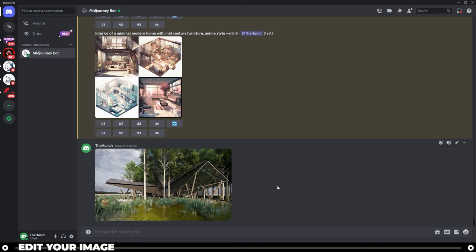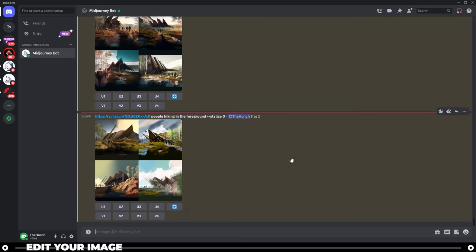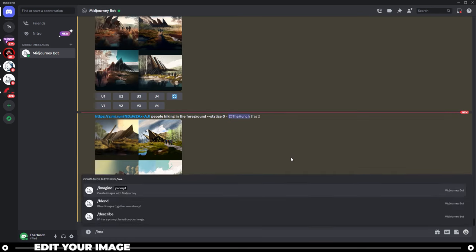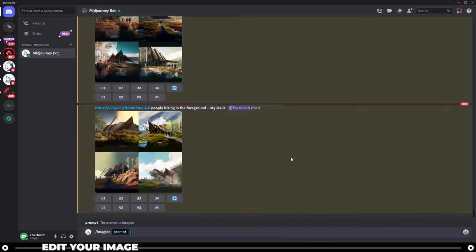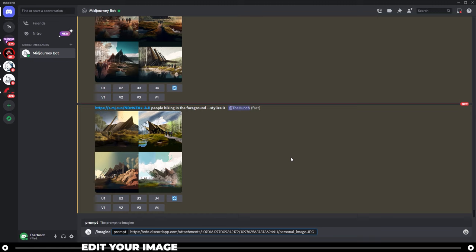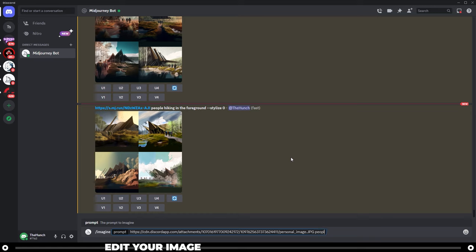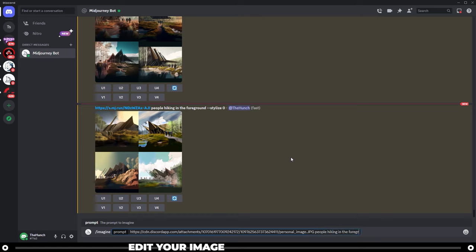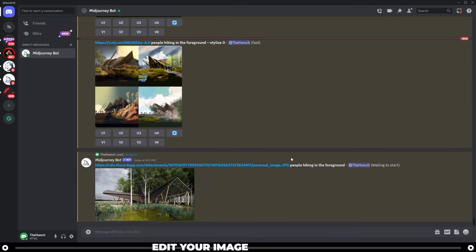Go back into your Midjourney server, type in slash imagine, paste in your image URL, and I want to add some people hiking in the foreground. So I'm just going to type that exactly, people hiking in the foreground. I'm going to go ahead and hit enter.